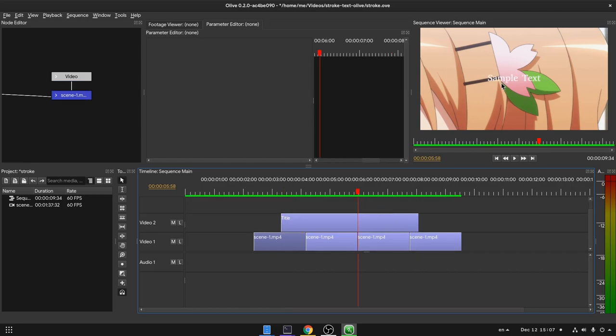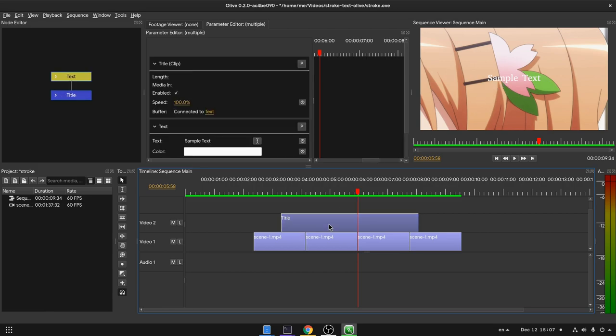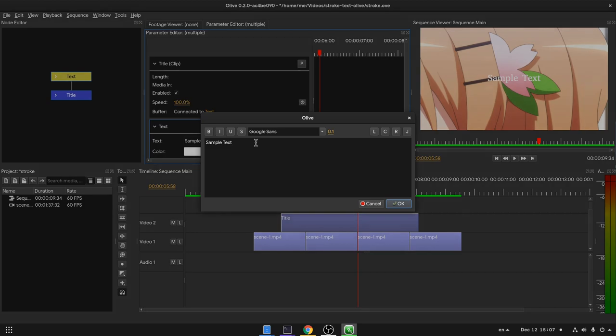And after the failed joke, we have our text on the video. So now from the properties, we can click on the text item and edit it. And typically say, BabyWogue pictures.